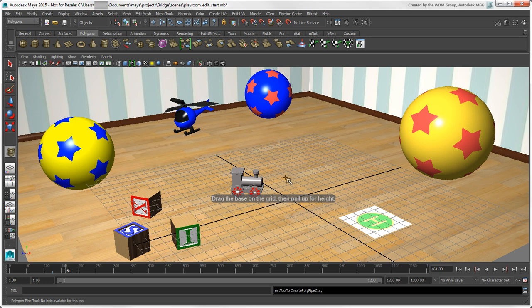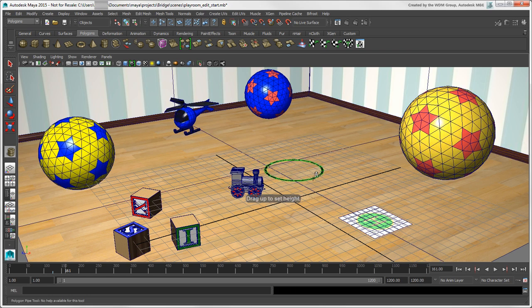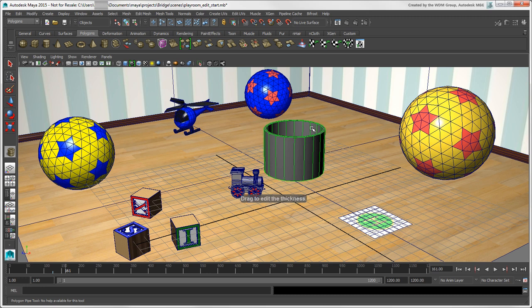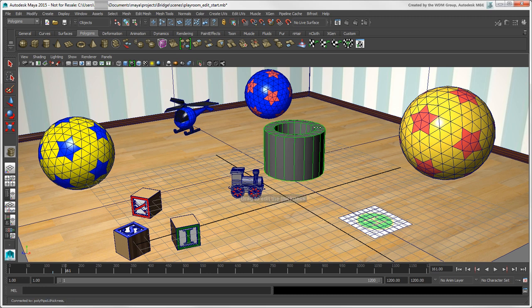Unlike Softimage's primitives, choosing this command doesn't make the primitive pop up at the scene's origin by default. Instead, you need to draw the primitive in the scene wherever you want it.